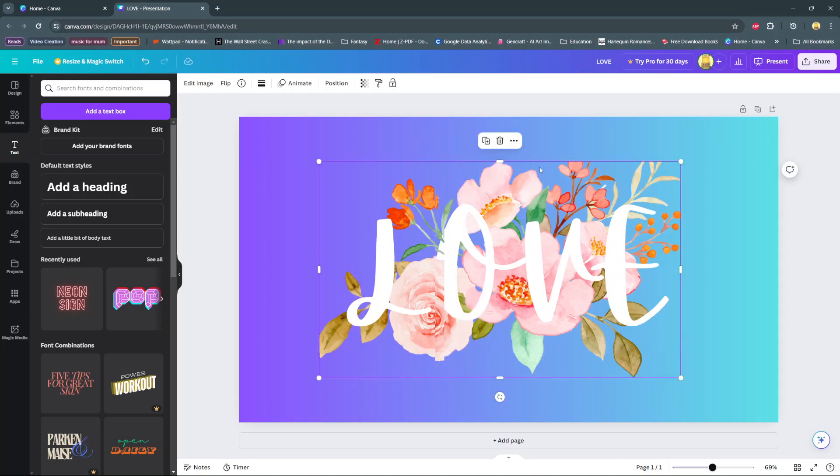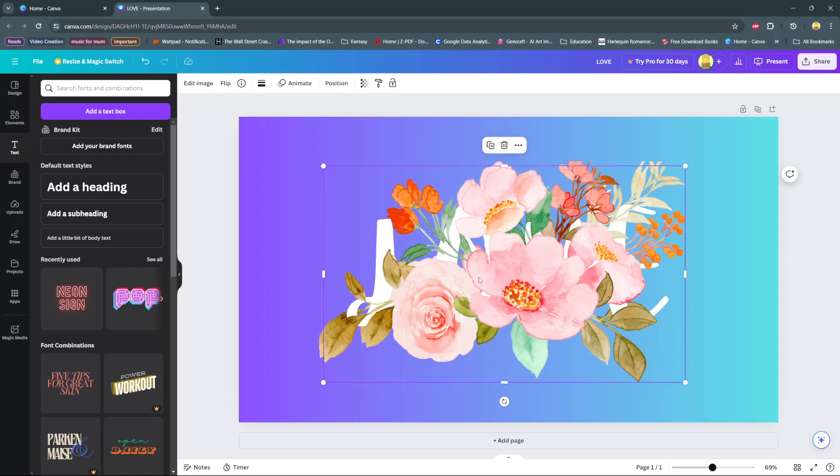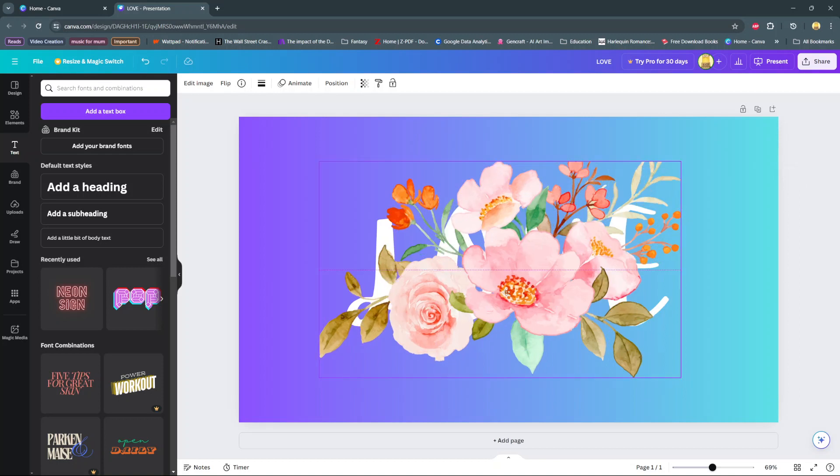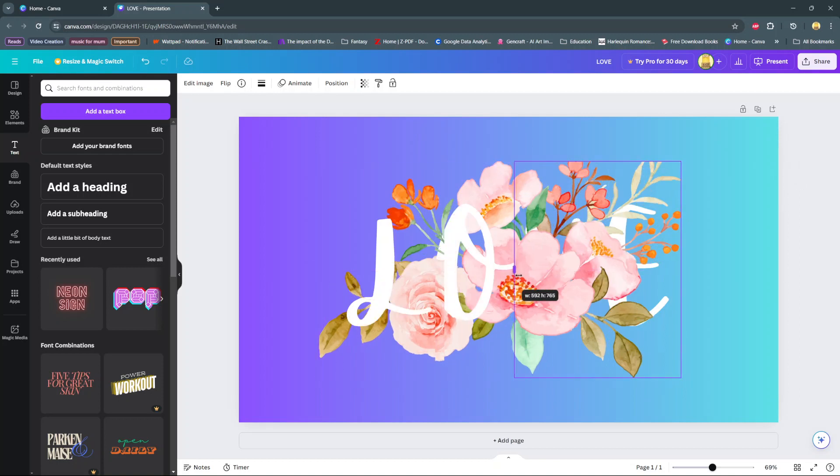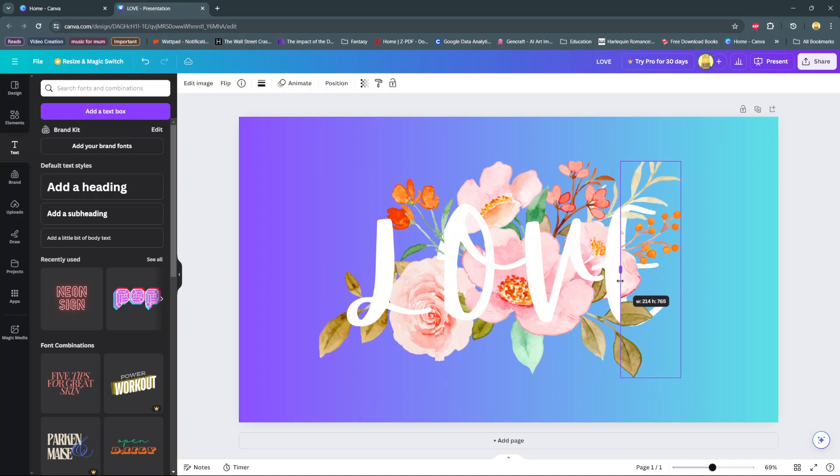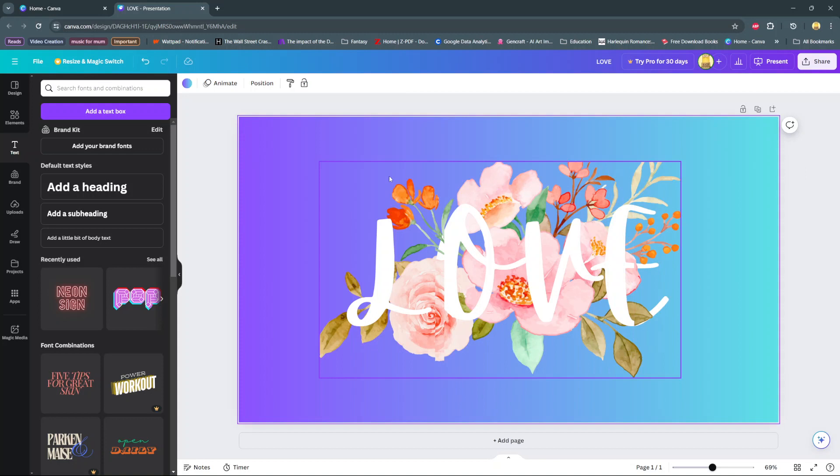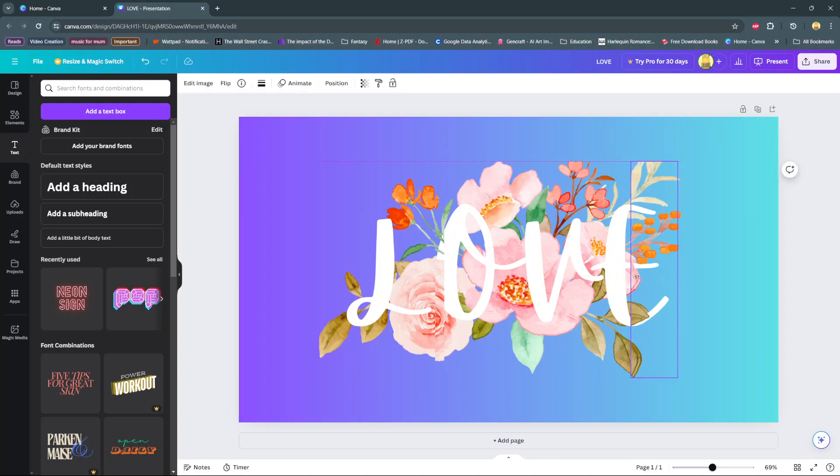You'll notice that as you move along, the text effect is coming out nicely. Depending on what flowers you choose to use, the effect will look different compared to mine. Thank you for watching.